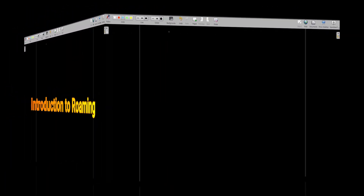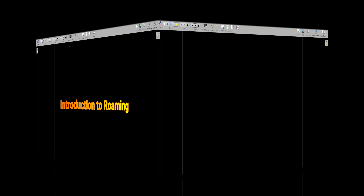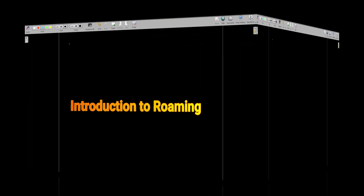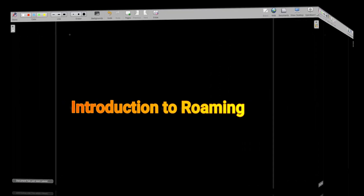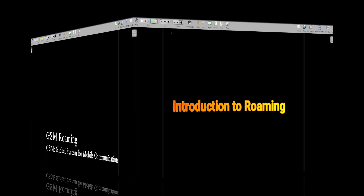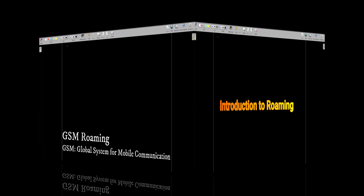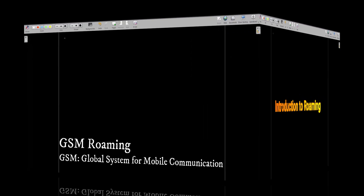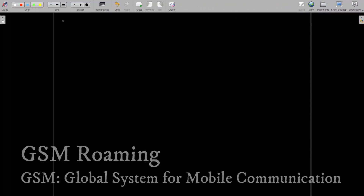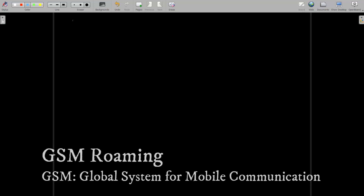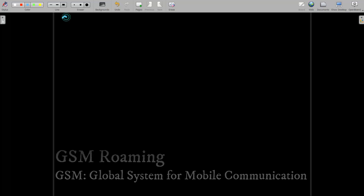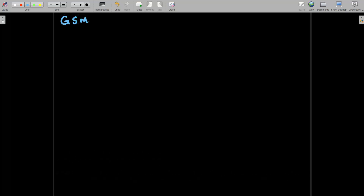Hi everyone, hope everyone is fine and good day. This is Raju here. In our earlier session we had seen a basic introduction about telecommunication. Now in this session we are going to discuss about roaming, starting from basic on how exactly roaming gets established between two different operators and how seamless connectivity can be established. The topic we are going to discuss is GSM roaming.